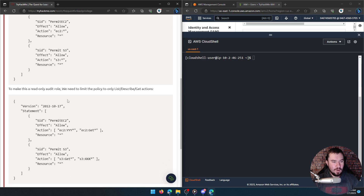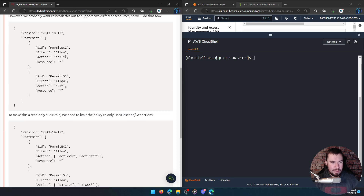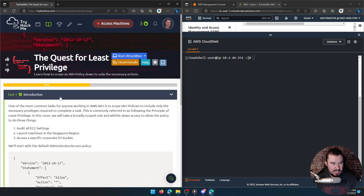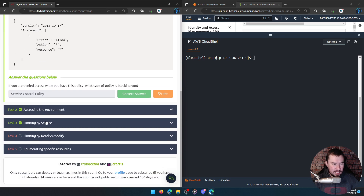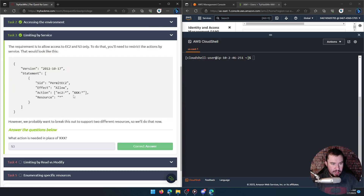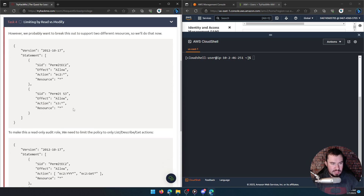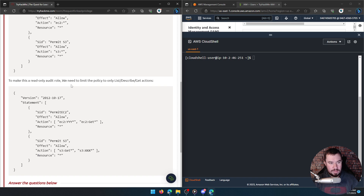To make this a read-only audit role, we need to limit the policy to only List, Describe, and Get actions. Our problem is because we have a wildcard we can do anything. We just want List, Describe, and Get — we don't want you to be able to put stuff in the S3 bucket, and on the EC2 we just want you to audit the settings. You shouldn't be able to restart or modify the EC2, but the way it's set up now you would be able to.